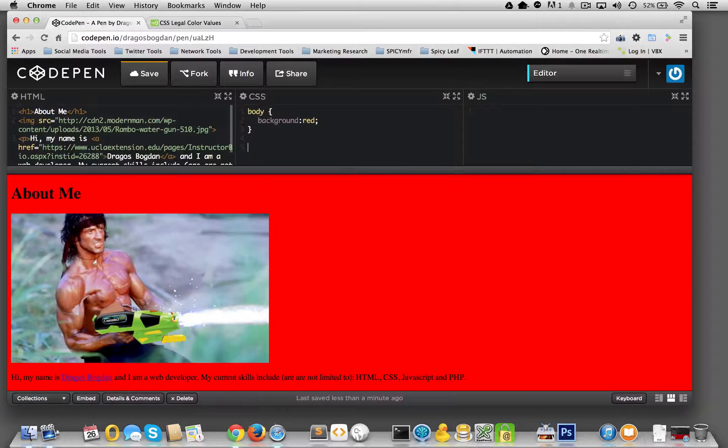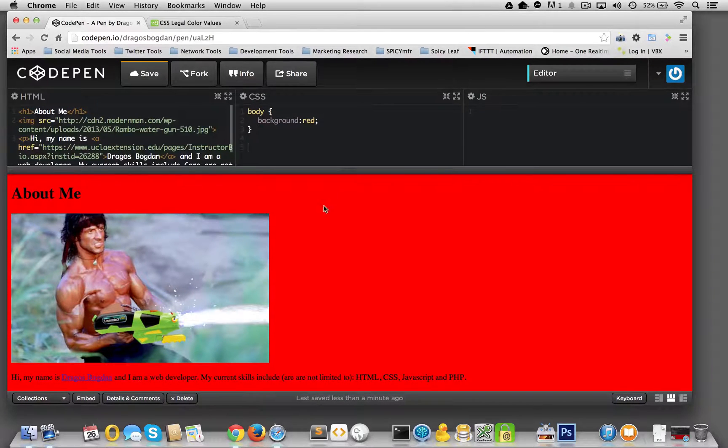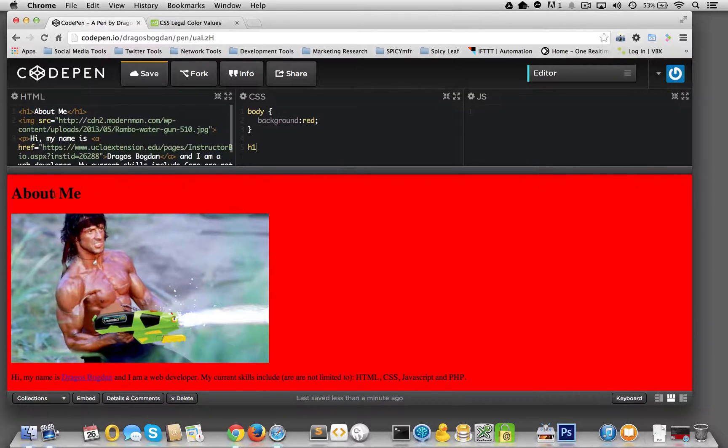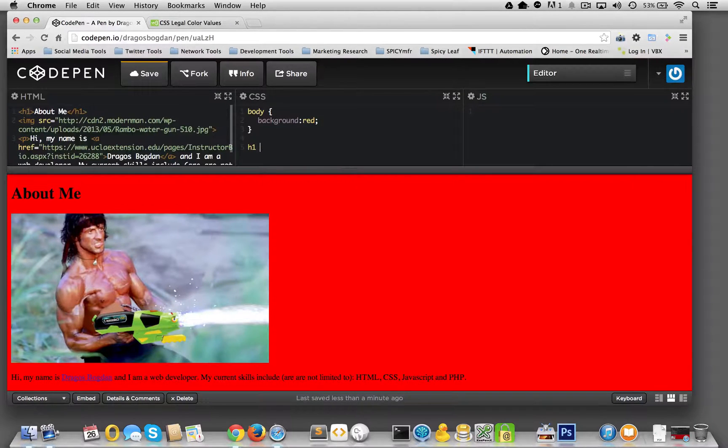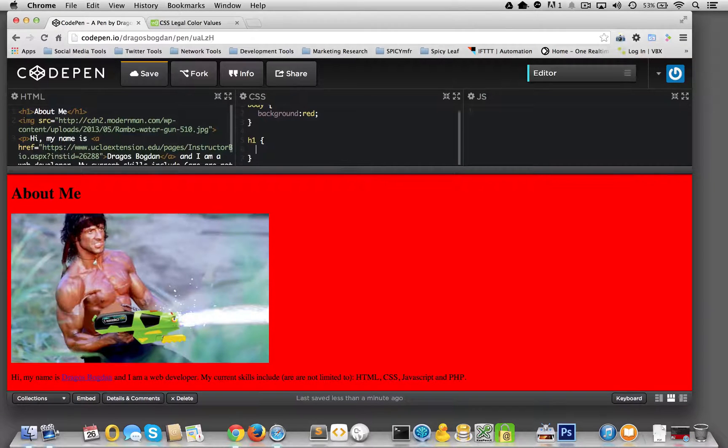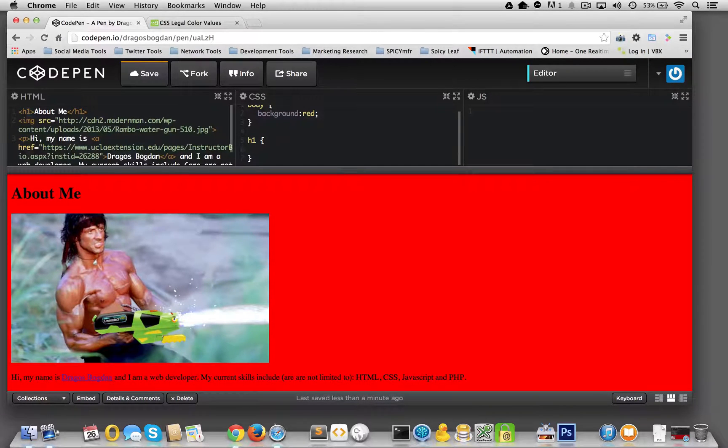Let's now style the header, the about me. Why don't I say H1, because that's what we're targeting, this H1 element here. And I'll start with the squiggly braces. I'll add some space. There you have it.